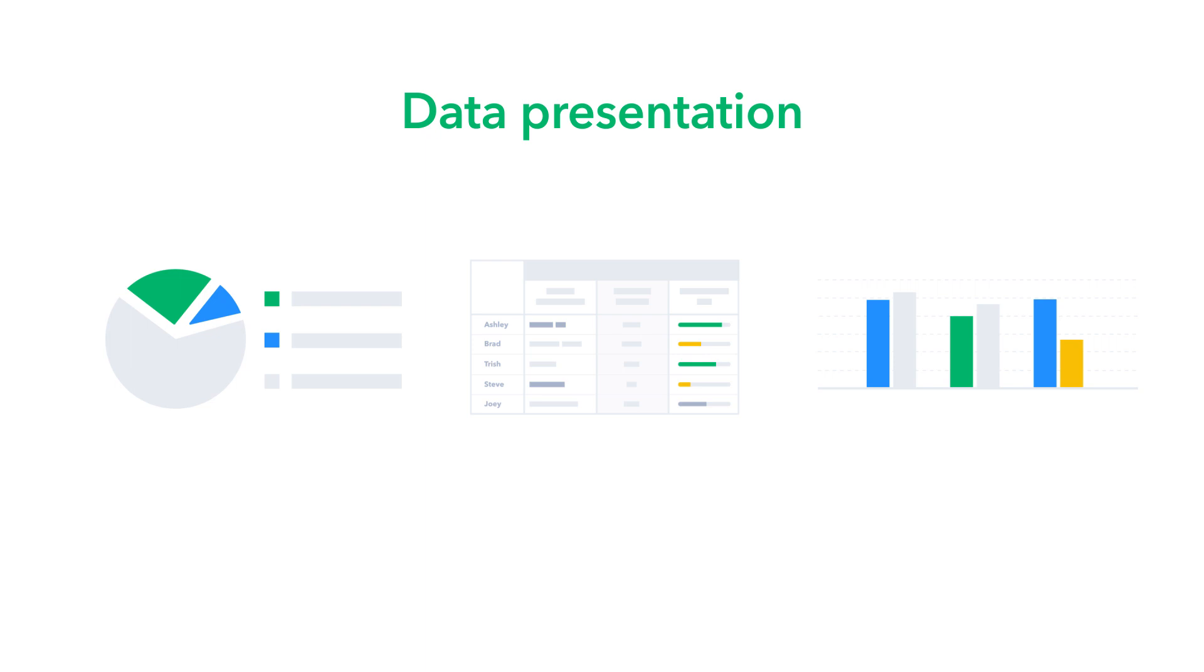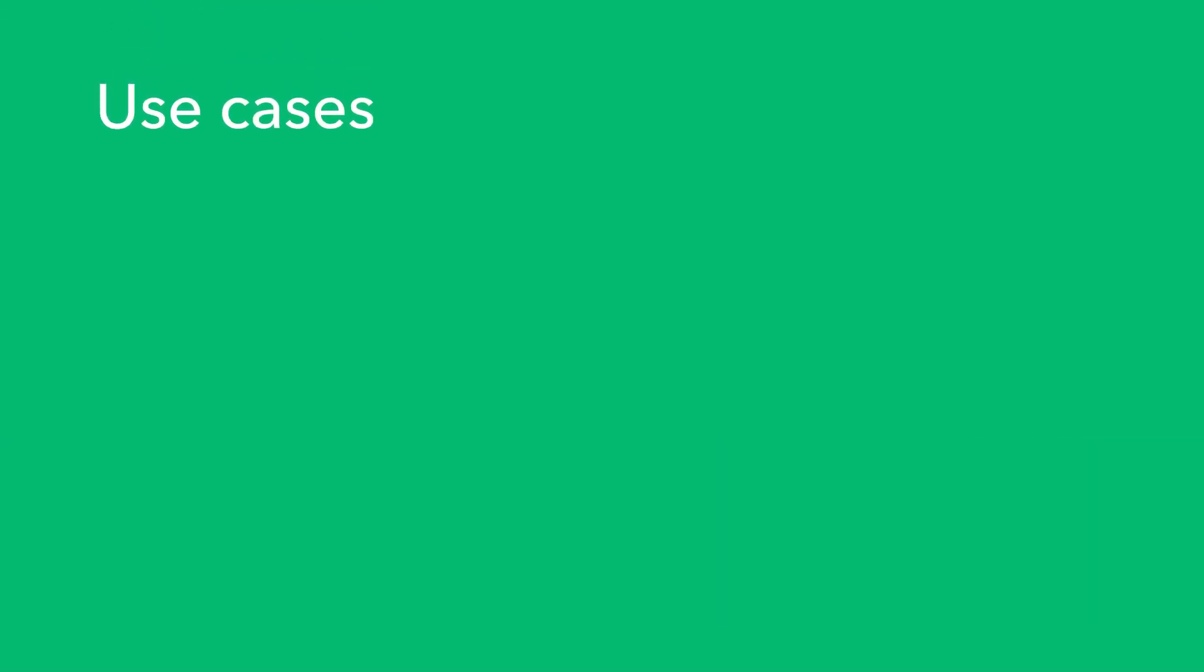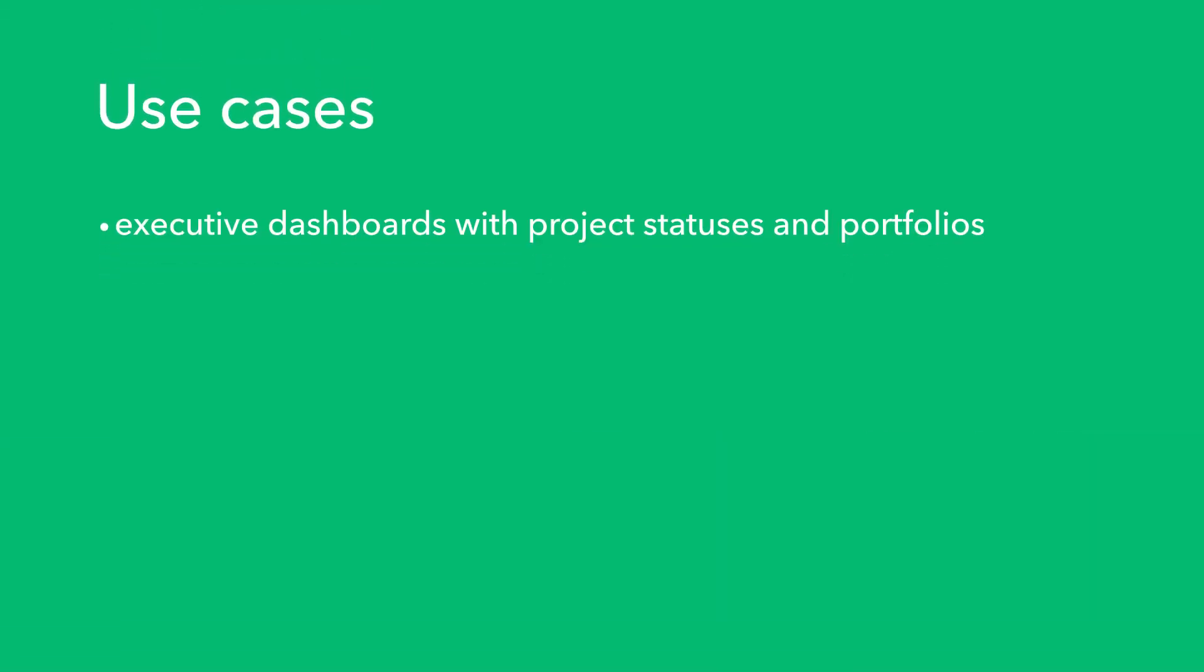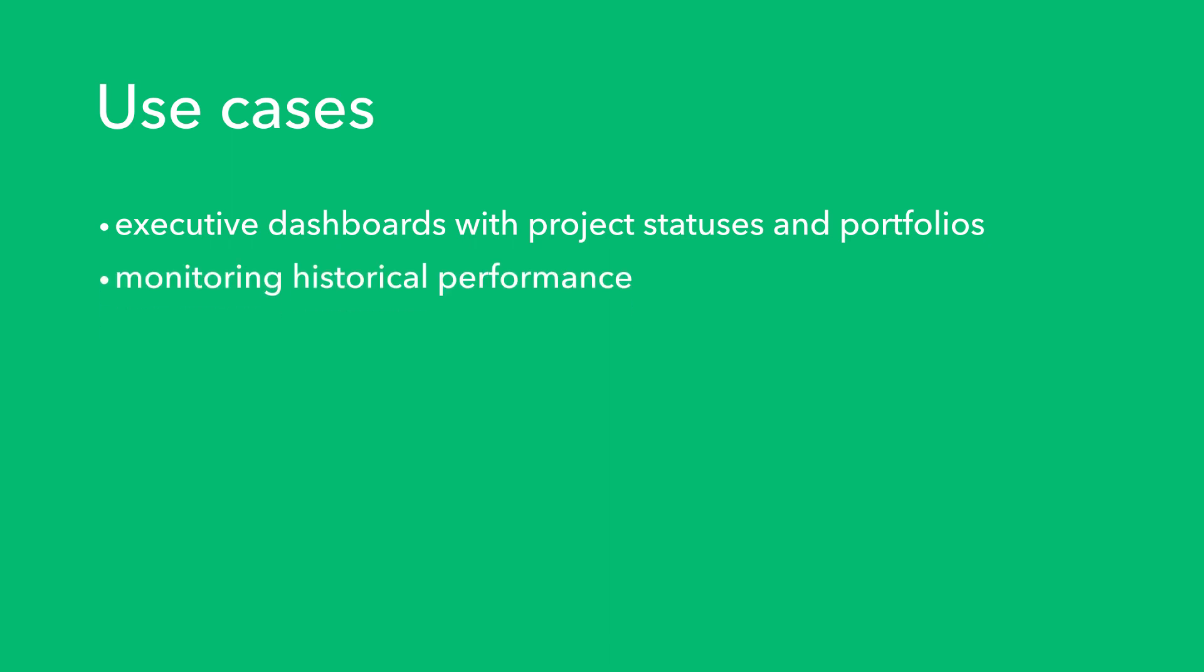You'll find it easy to analyze the efficiency of your work processes or to get project status updates. Possible use cases for Wrike Analyze include creating executive dashboards with project statuses and portfolios, monitoring historical performance, viewing your team's utilization,